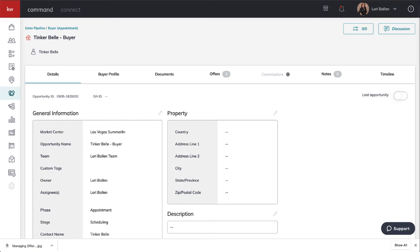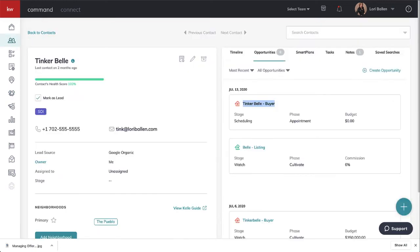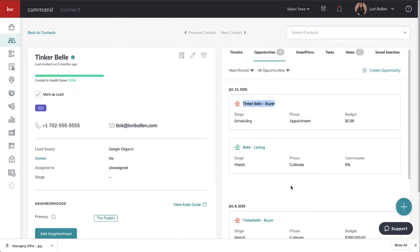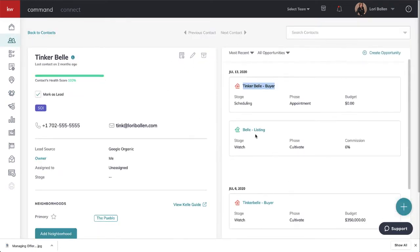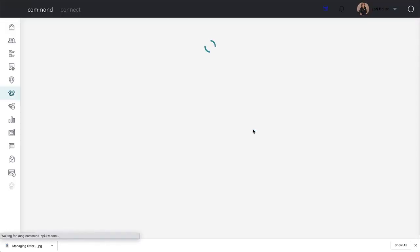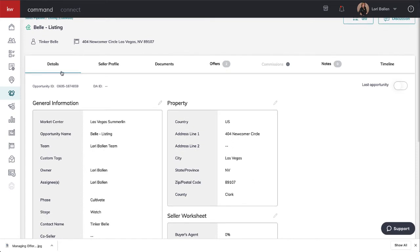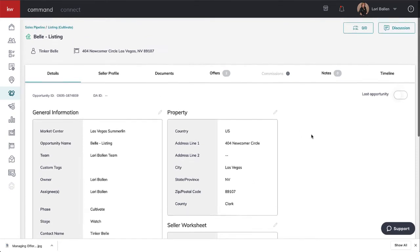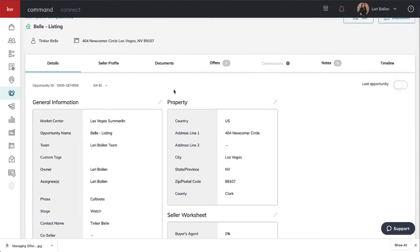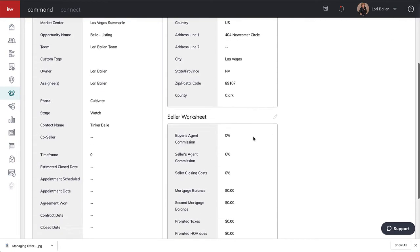Let's go back to Tinkerbell and let's look at Tinkerbell the seller.